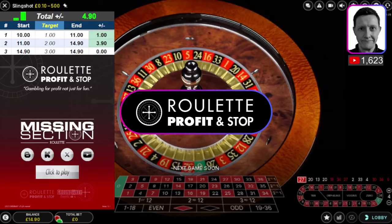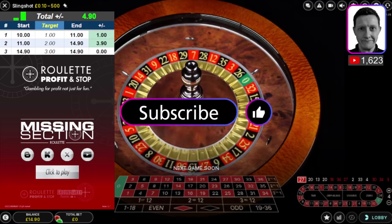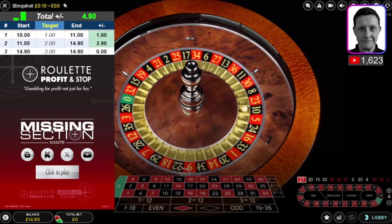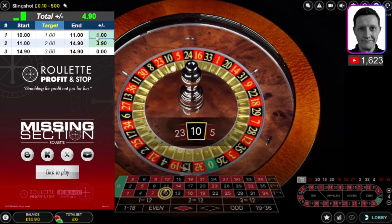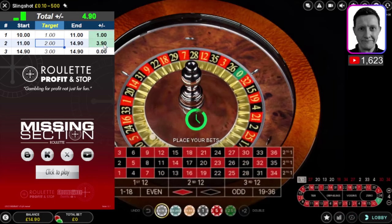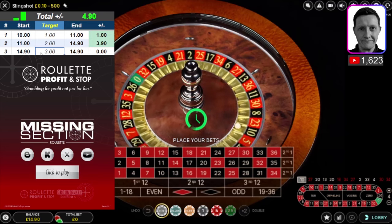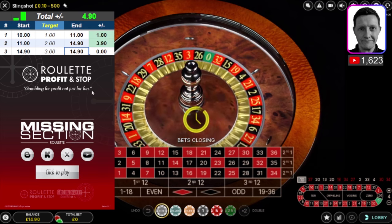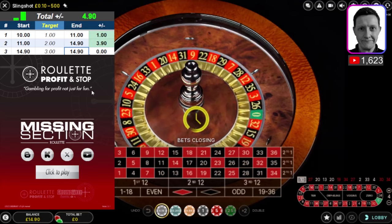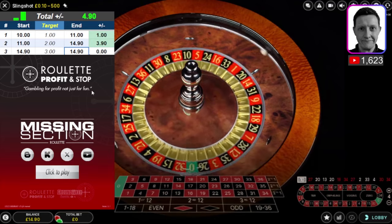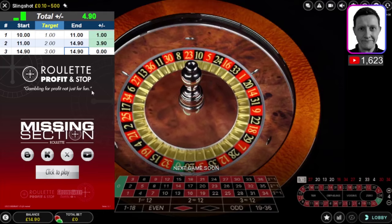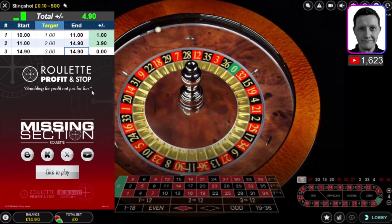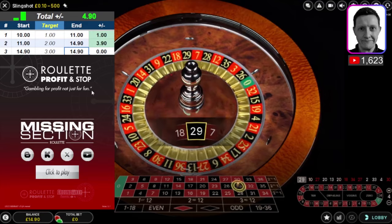Welcome back to Roulette Profit and Stop — this is the third session. Don't forget to hit subscribe and give it a thumbs up. I'm about to do a three pound target now. Session one was one pound target, session two was two pounds and I got three pound ninety. This session three is for three pounds — I'm looking to get to 17.90. My overall plan: I deposited ten pounds, my target is to make ten pounds, then I'll withdraw that ten and leave ten in — effectively playing for free next time.